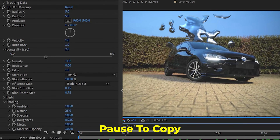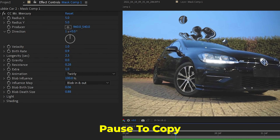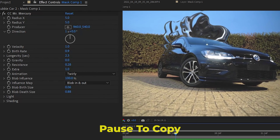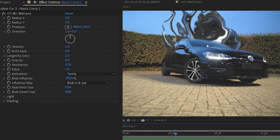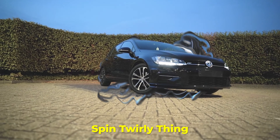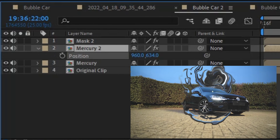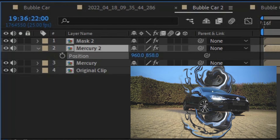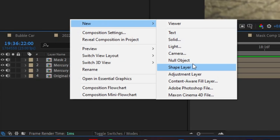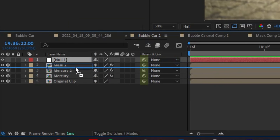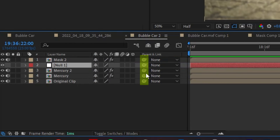However, here are my settings for this effect. Also, if you want to do this fun spin effect, you can duplicate the Mercury layer, hit P and move it down underneath our car. Then right-click and add a null object, and drag the pick whip from both Mercury layers into the null object.